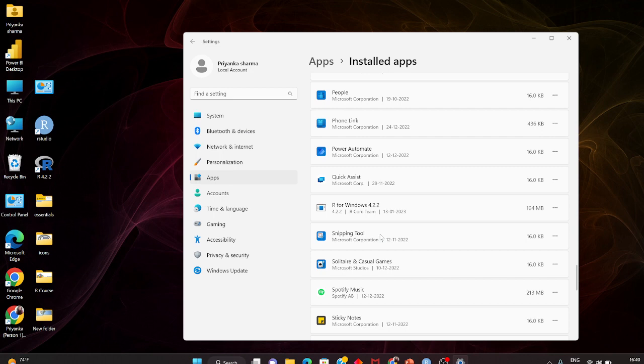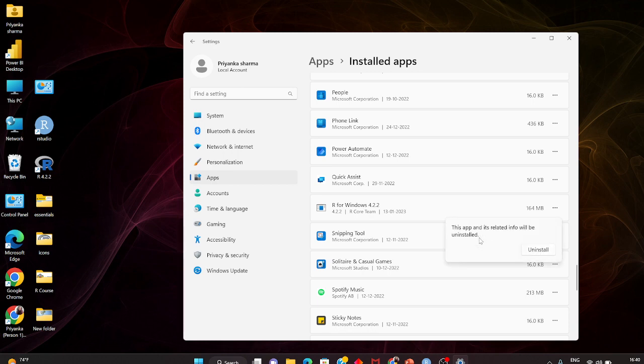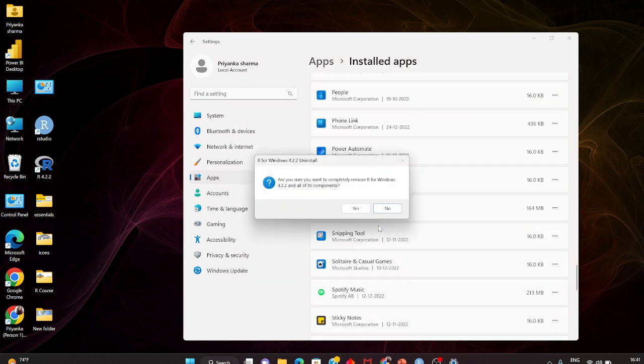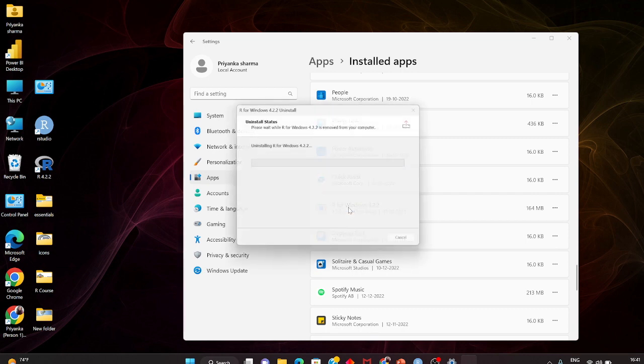I can close this. Next, I would uninstall R for Windows, so here I will uninstall this. Yes, it will be completely removed.